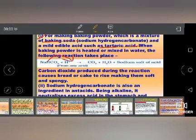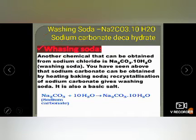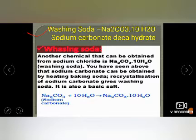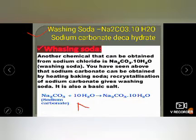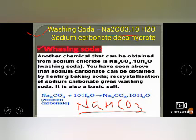Now we come to washing soda. Students are often confused between washing soda and baking soda. Baking soda is NaHCO₃, but washing soda is Na₂CO₃·10H₂O. The 10H₂O is the hint for washing soda — you use it in cleaning clothes, and without water, washing soda cannot dissolve.